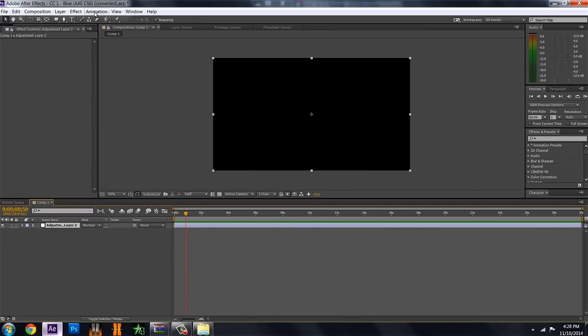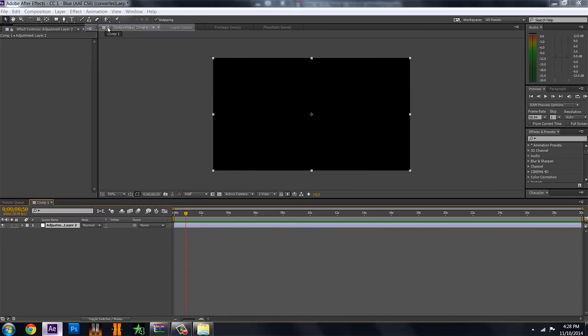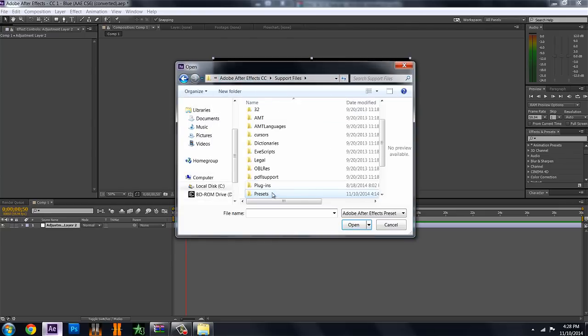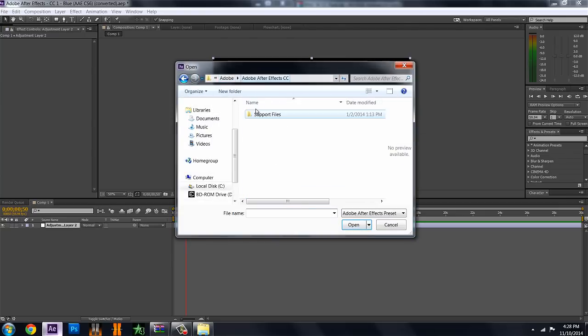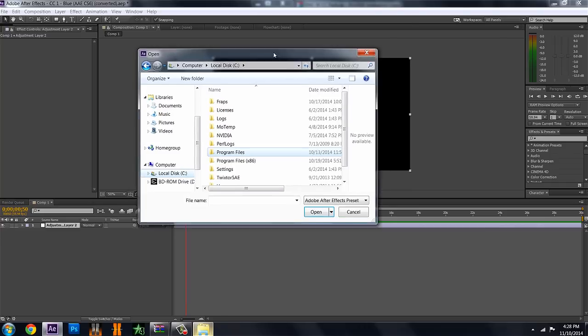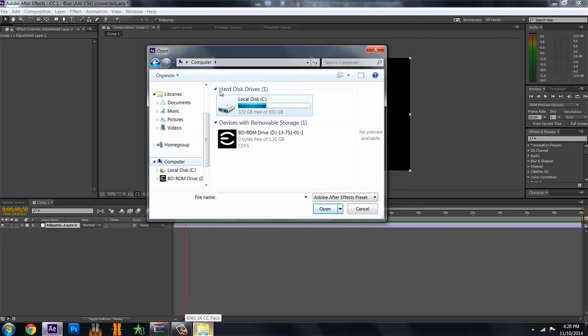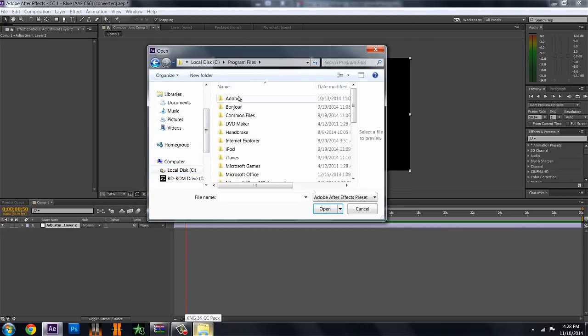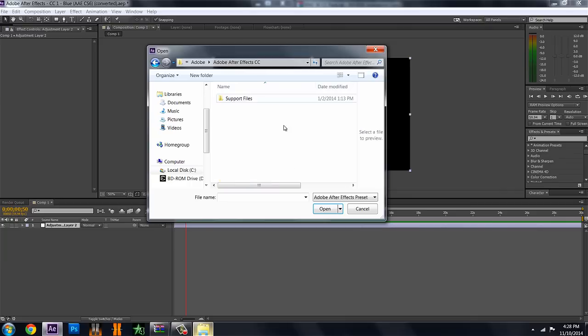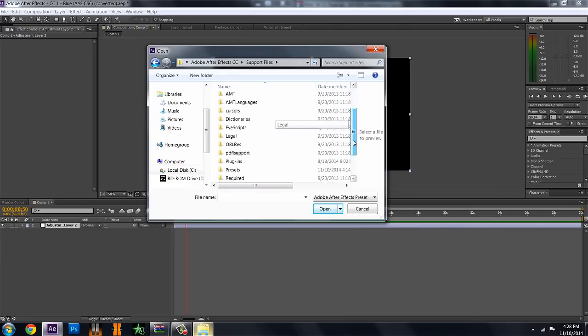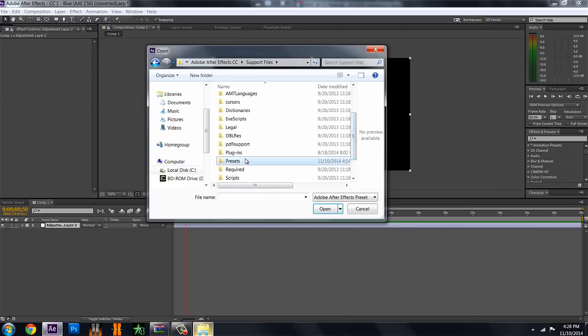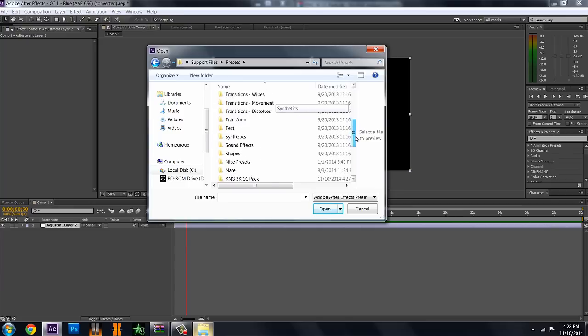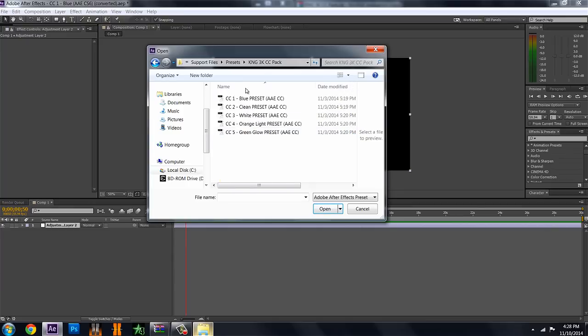And you just go to animation, apply animation preset, and it should be in this area. You just want to follow your tracks from before getting over to your presets. So, you go to your C drive or computer, C drive, program files, Adobe, After Effects, whichever version you have, your support files, and then go down to your presets. And you see your folder should be there, you can see KNG, 3K, CC Pack, just what I titled it before, and you have all of your presets.